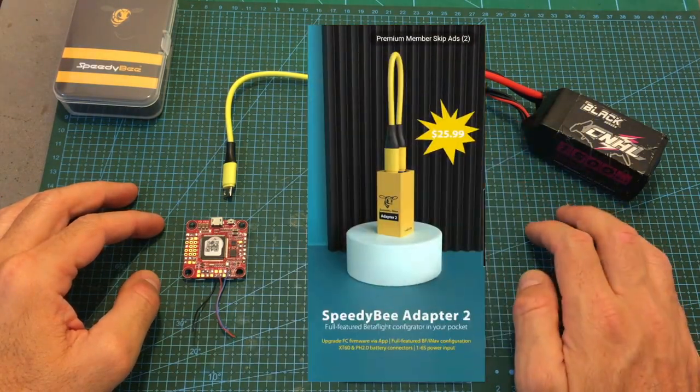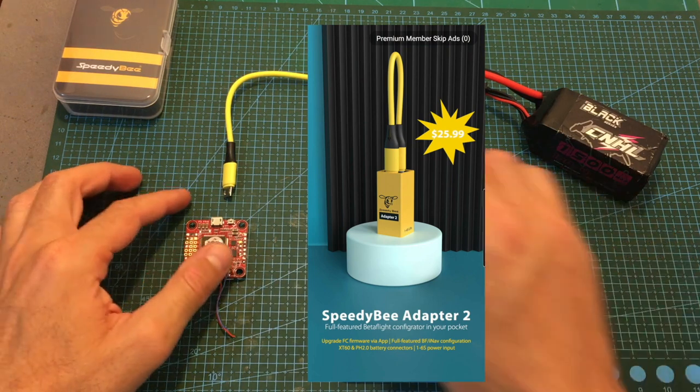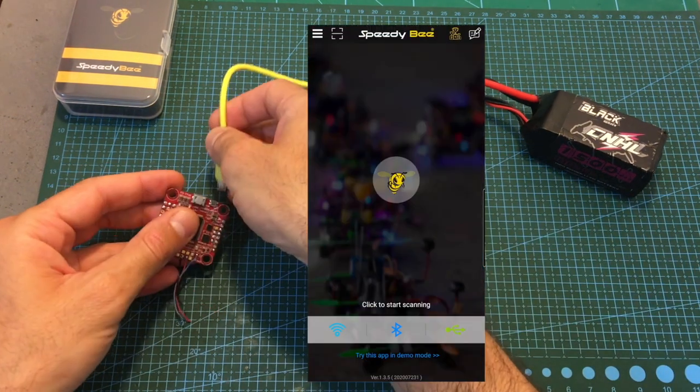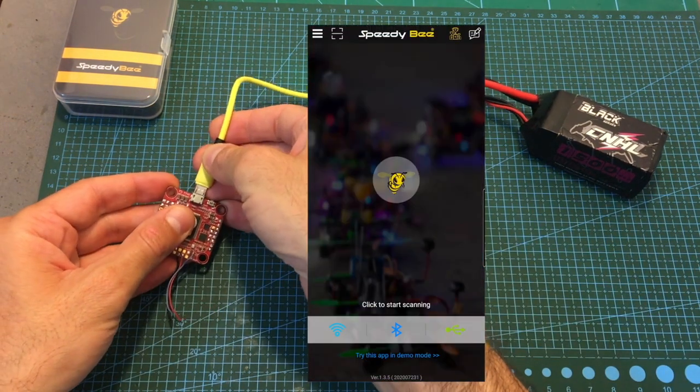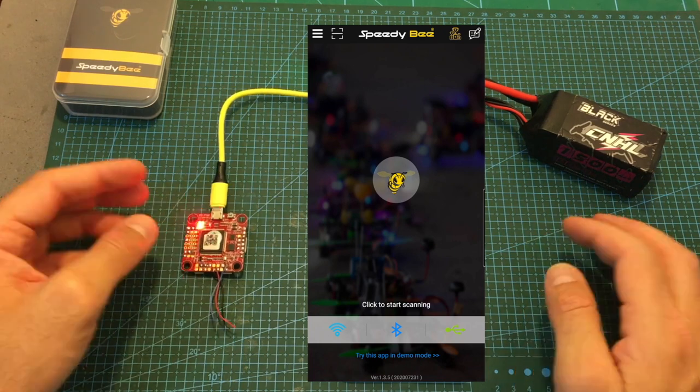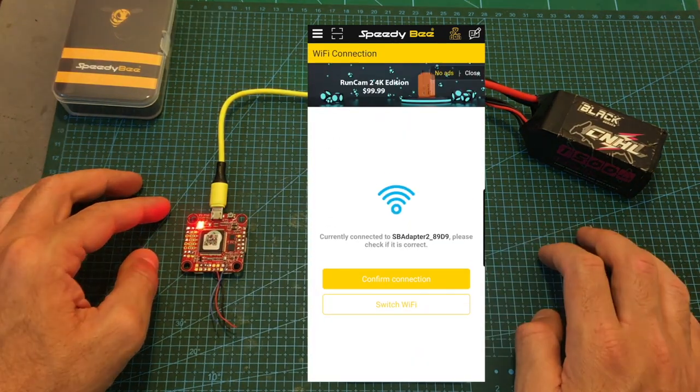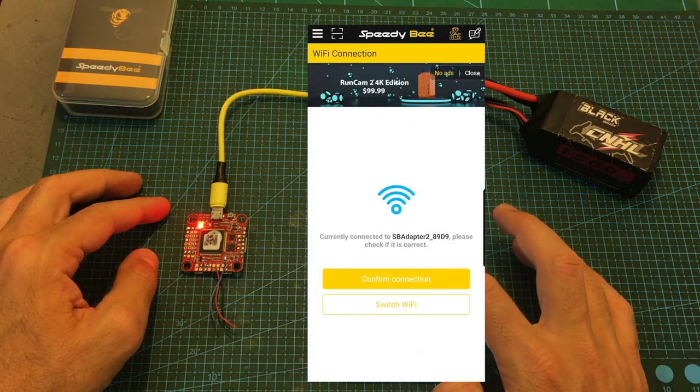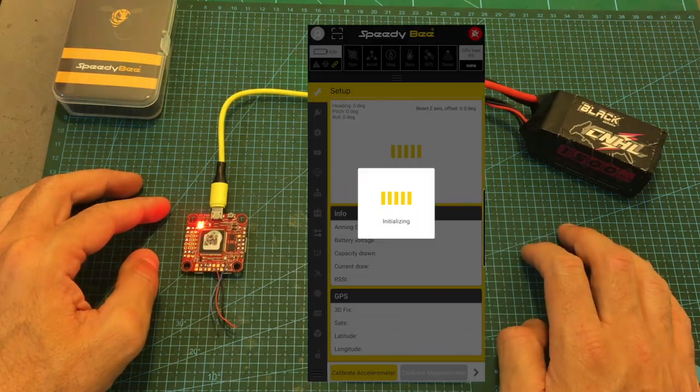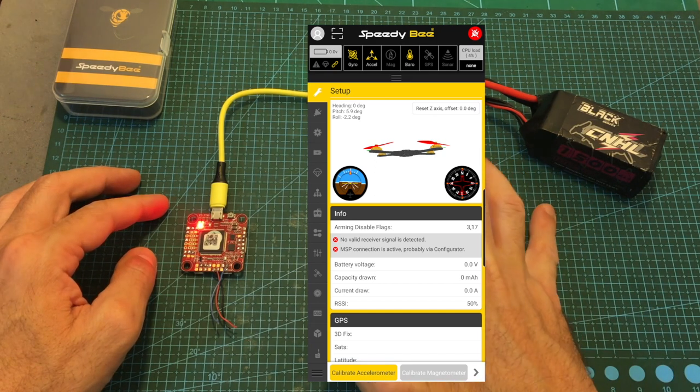Open up SpeedyBee's app on your mobile device and connect the flight controller to the adapter using the provided OTG micro USB cable. Then on the app, press the new Wi-Fi icon and then confirm the connection.